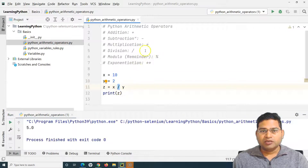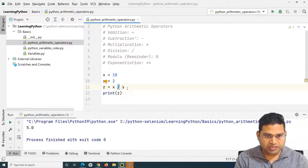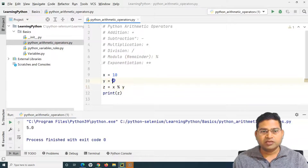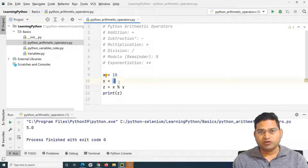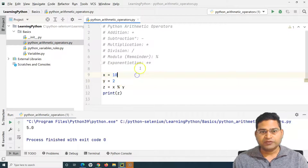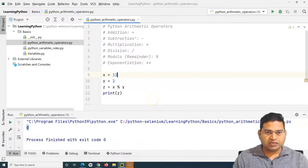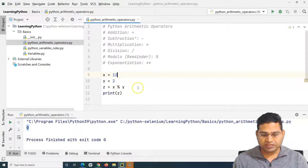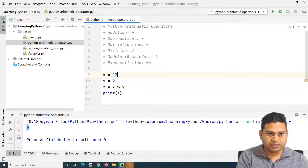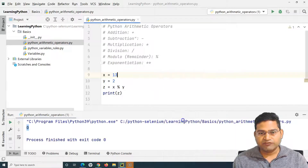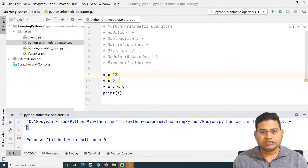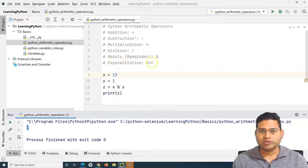The other important operator is the remainder operator. What it does is return the remainder when numbers are not fully divisible. In this case, 10 divided by 2 is fully divisible — 2 times 5 is 10 — so the remainder is 0 and 0 will be printed. Now if I assign the value 13 to x, it is not fully divisible and it will return 1, because 6 times 2 is 12 and 1 is remaining. That's what the modulo operator does.